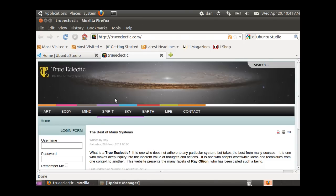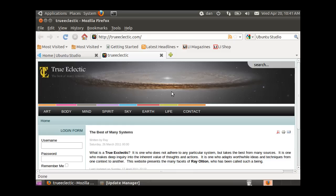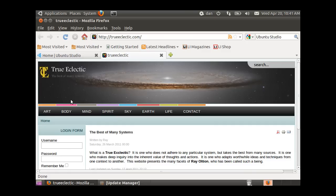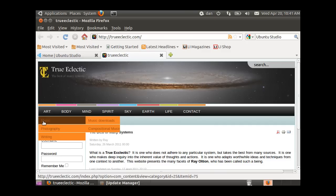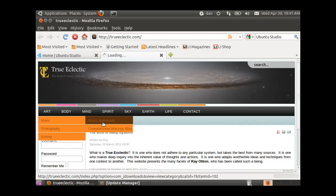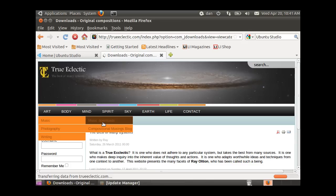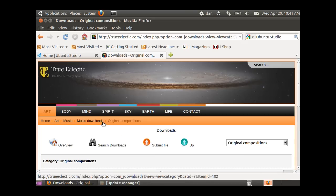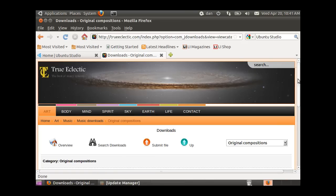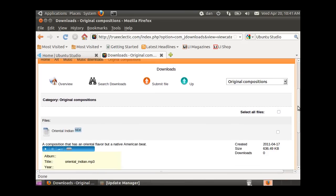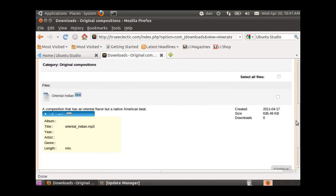Here's Ray's website - trueeclectic.com. It's a new Joomla site that he'll be updating. If you go to Art, then Music, then Music Downloads, you can find support files we're going to be working with.